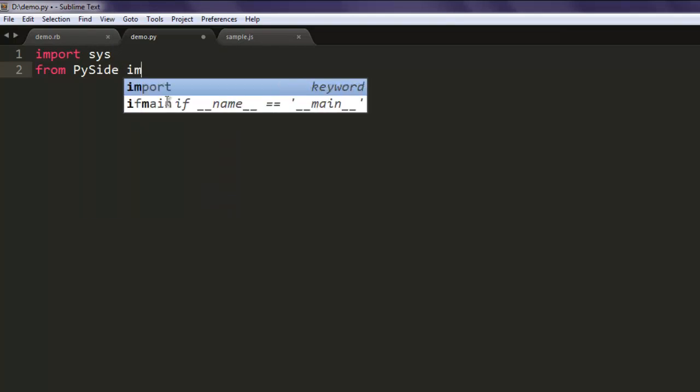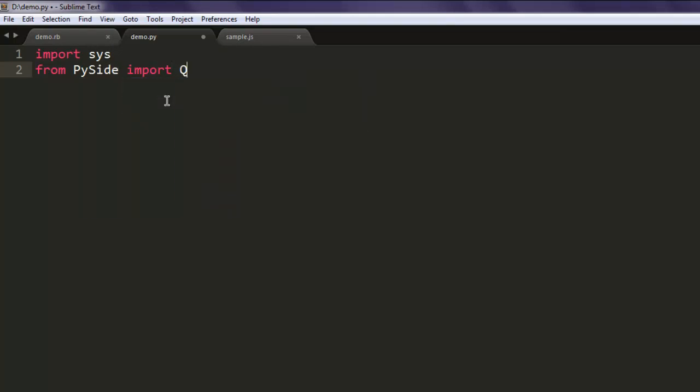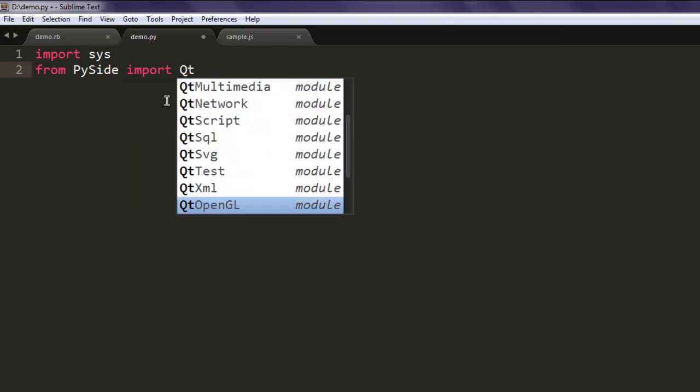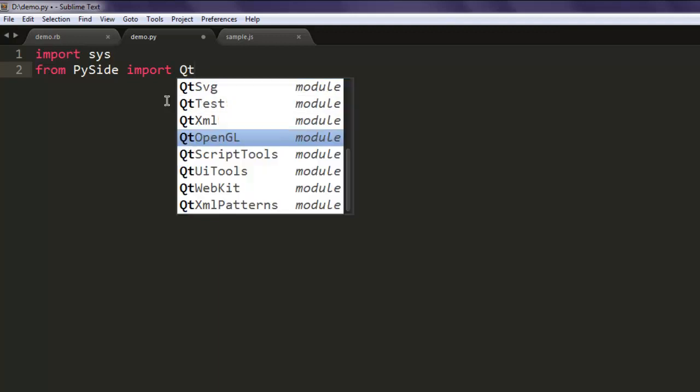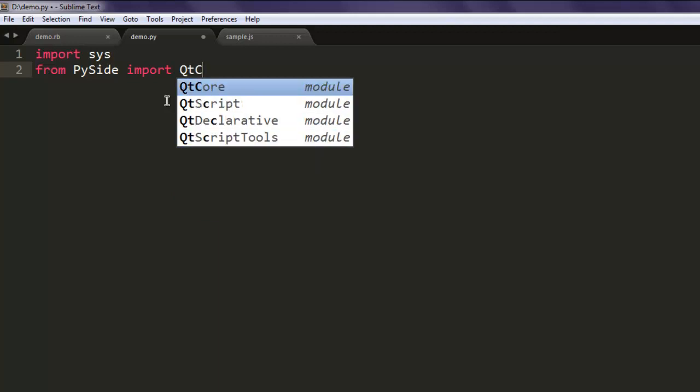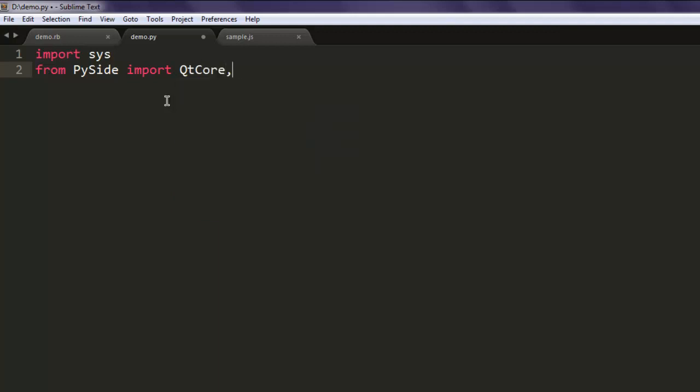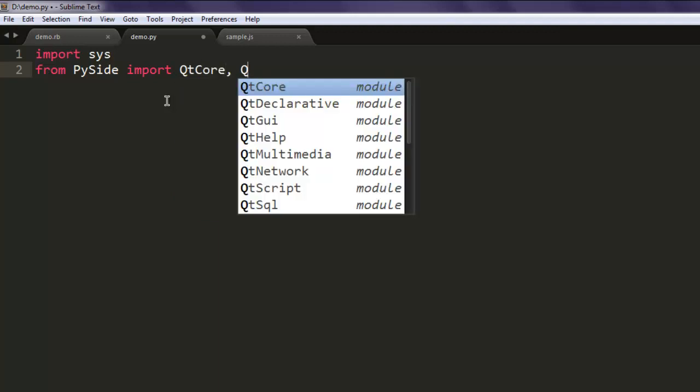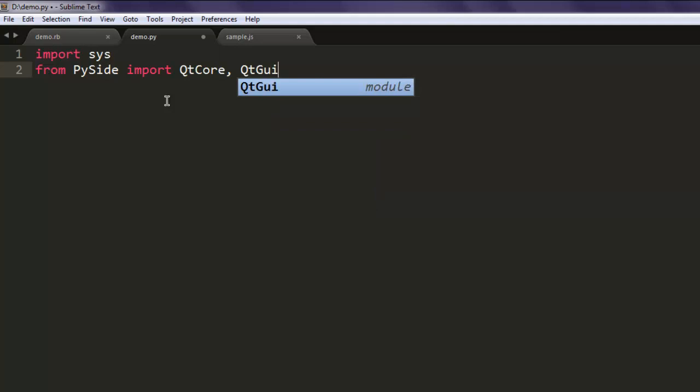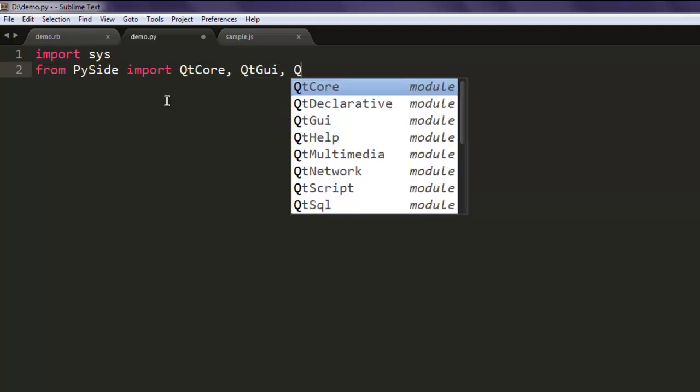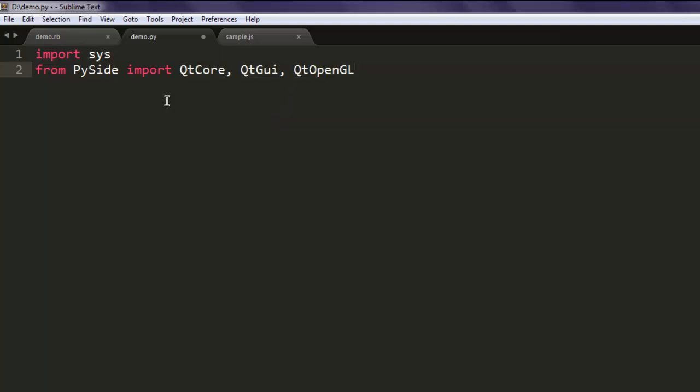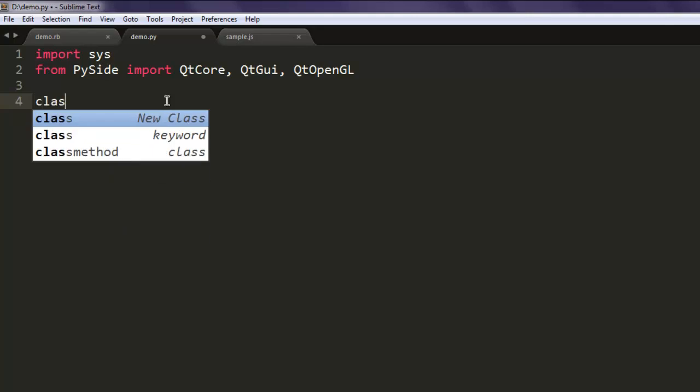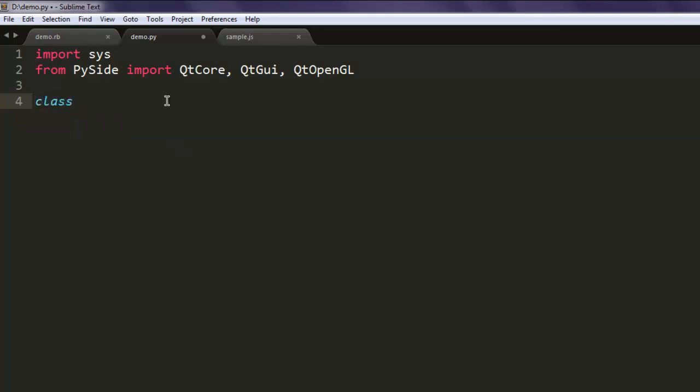Then QtGUI and QtOpenGL. Okay, once you import these three classes, you can create one class name, let's say GLDemo. You can name it any other you want, then call for QtOpenGL.QGLWidget.